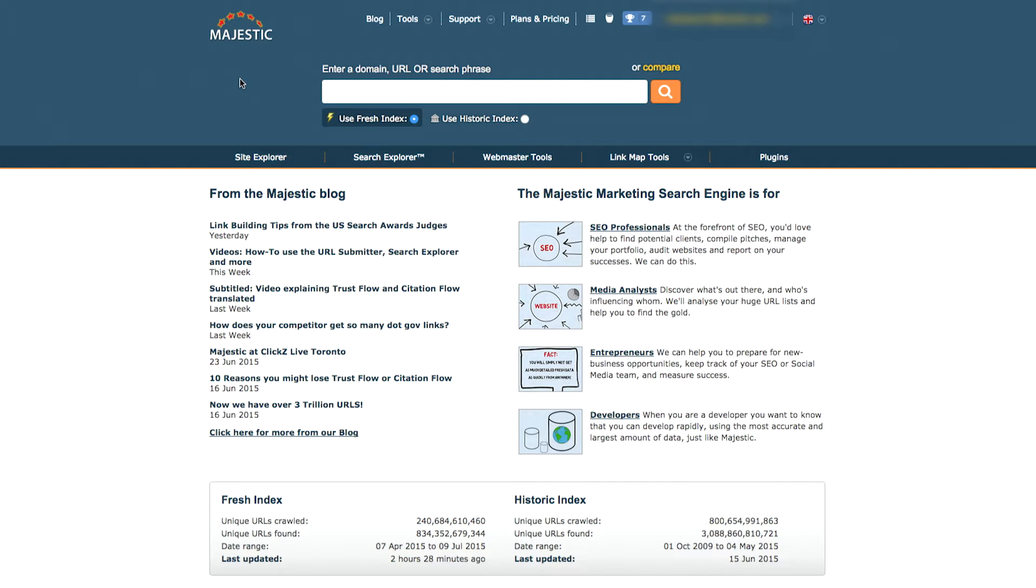Welcome to the Majestic How-To tutorial highlighting the Keyword Checker tool. In this video, you will learn how to analyze specific keywords or phrases and understand how often the terms have been used across the web and are noted within both of the Majestic indexes.